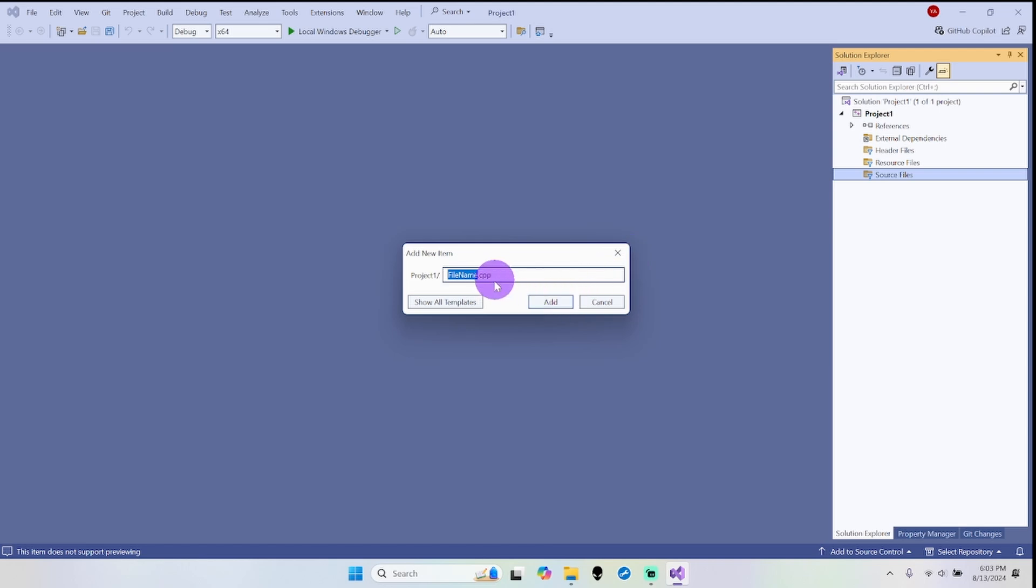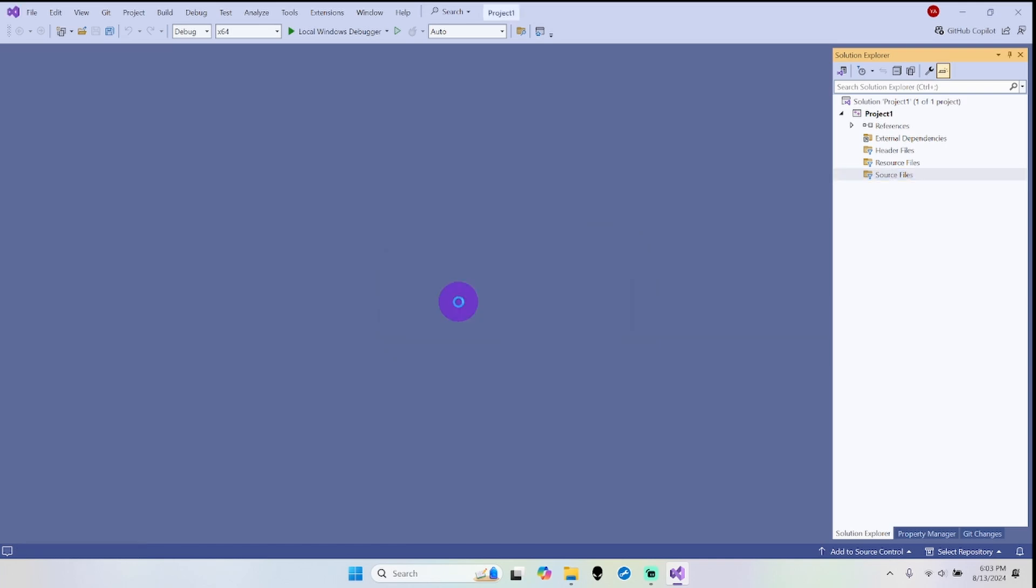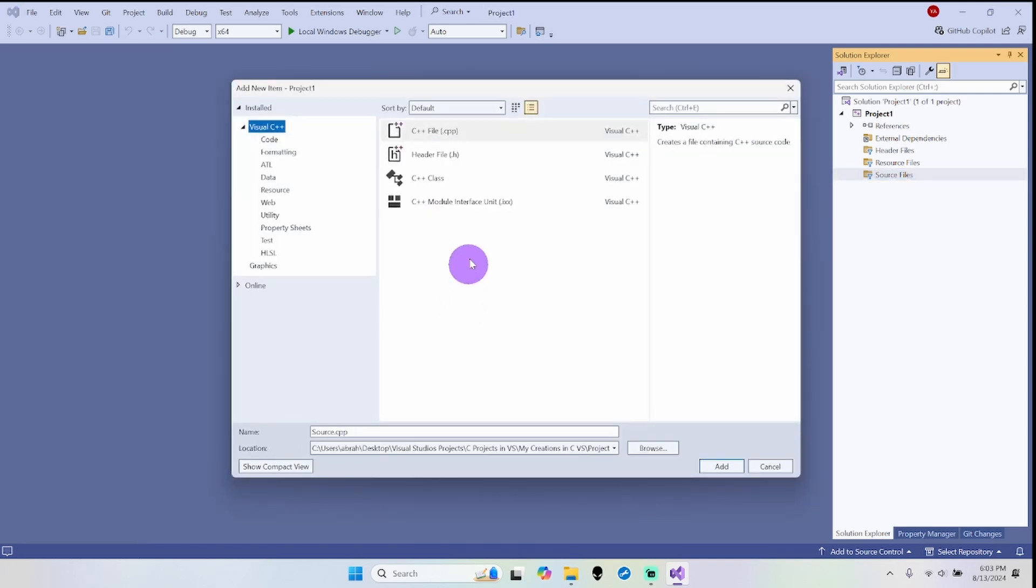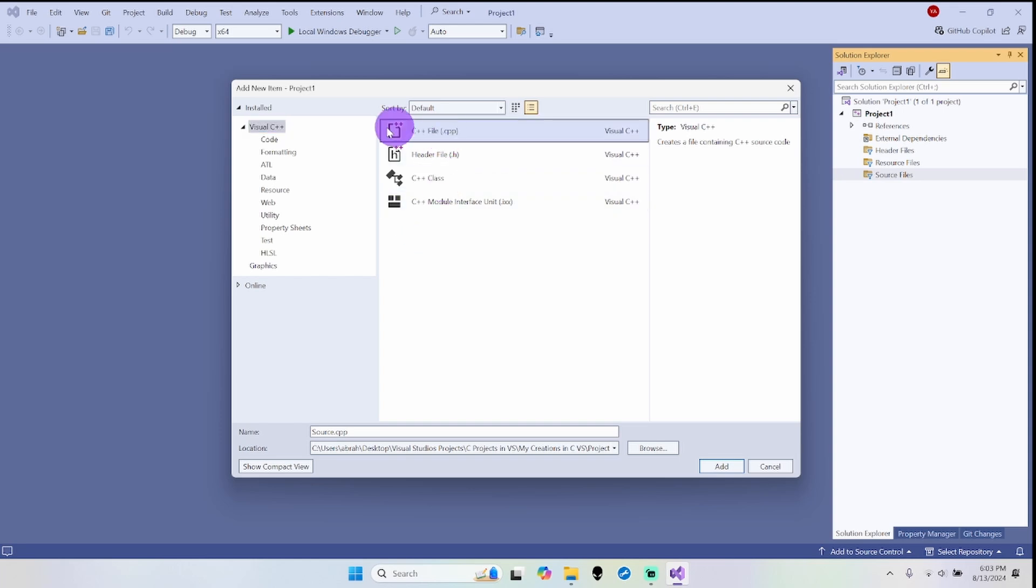We're going to add our C language file. We're going to hit Add - I'm sorry, right click, Add New Item. Now I'm going to change this to, instead of file.cpp which stands for C++, I'm going to do main.c which stands for C language.